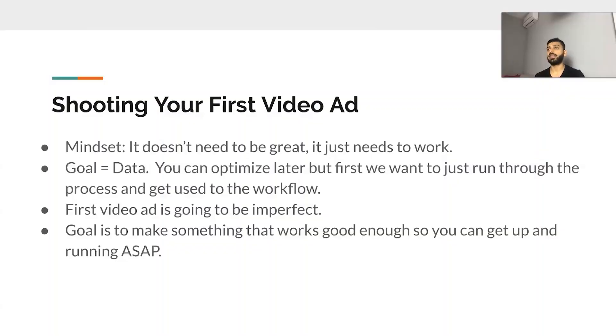When shooting your first video ad, the mindset you need is that your first video ad doesn't have to be great — it just needs to work, just needs to be good enough. Don't worry about spending 10 days on it; just set aside an afternoon, a few hours, and you can shoot a few video ads. After a few tries, you're going to get into the zone and be able to communicate effectively. The goal initially is data — you want to get your video ads up and running because ultimately you want to buy data, and then make further improvements with that data.